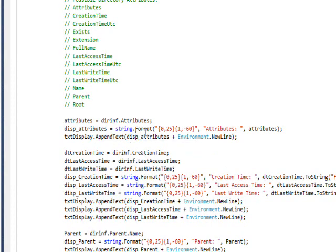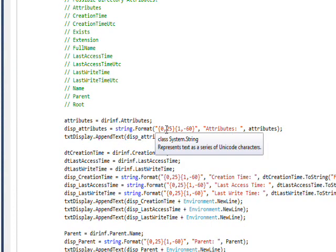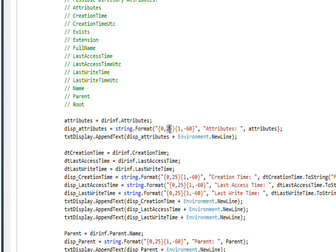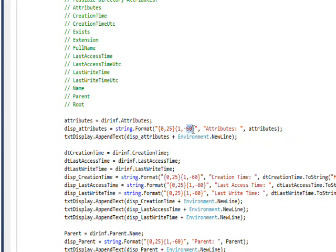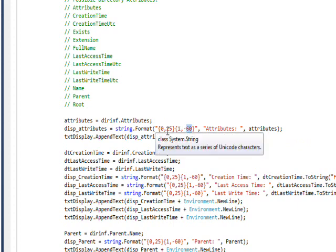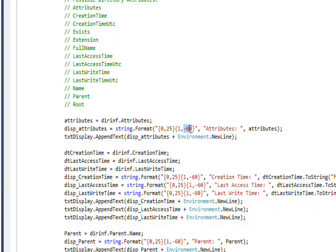Once again, I use a format string with the field size specified after a comma. So this is parameter zero with a field size of 25 and parameter one with a field size of 60. The fact that this is a plus value on the field size indicates that it's right justified.